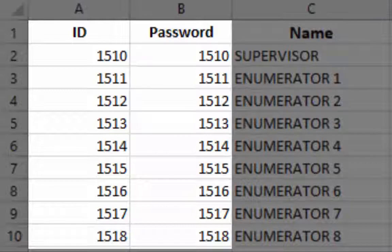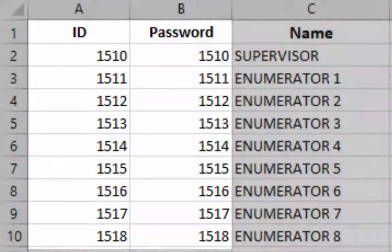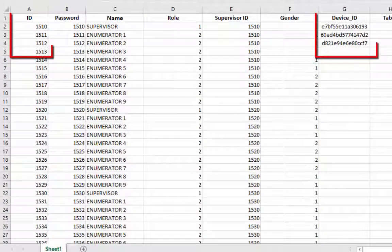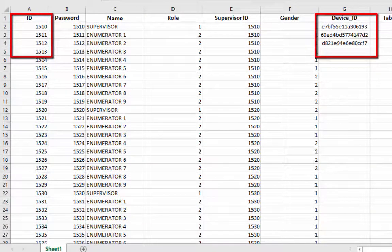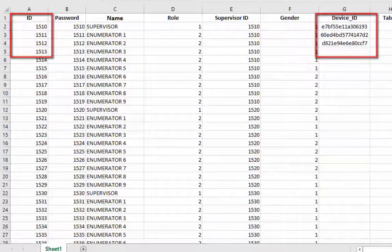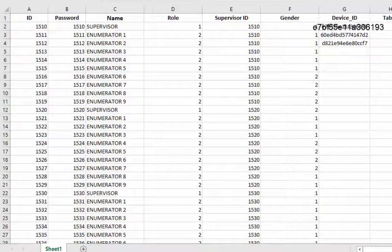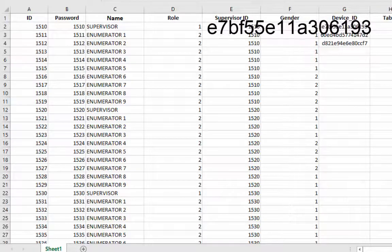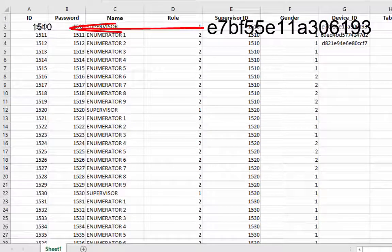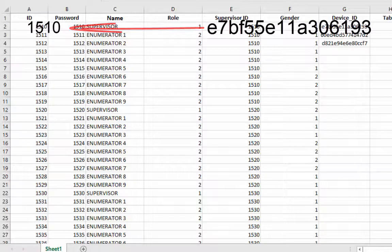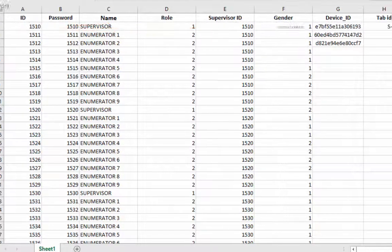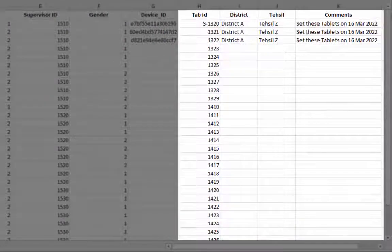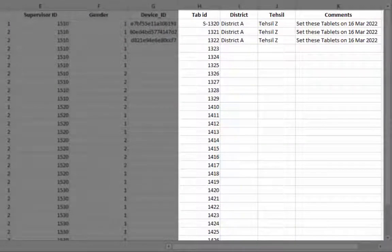For instance, this device ID is bound with one five one zero and so on. Tab ID, district, test seal, and comments are just for keeping track of login IDs.